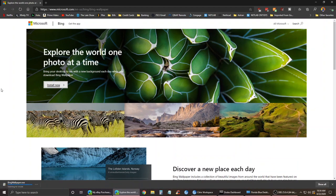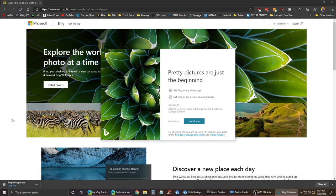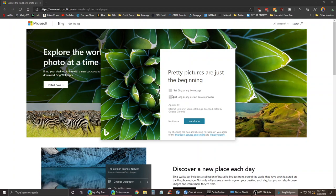You may know like on the lock screen on Windows 10 and on bing.com they have these beautiful photos, and a lot of times people have asked to use them as wallpapers. Well, now they give you that option.